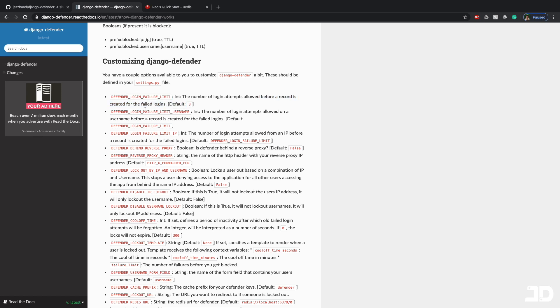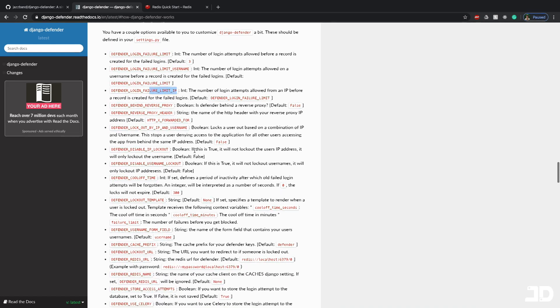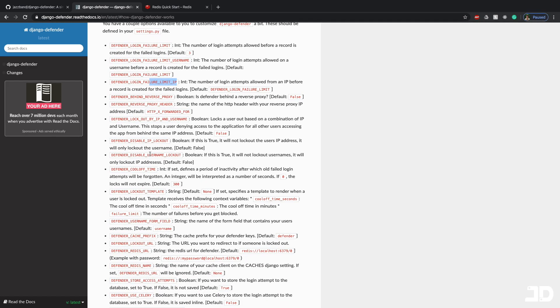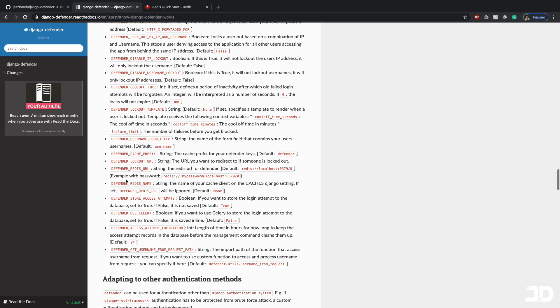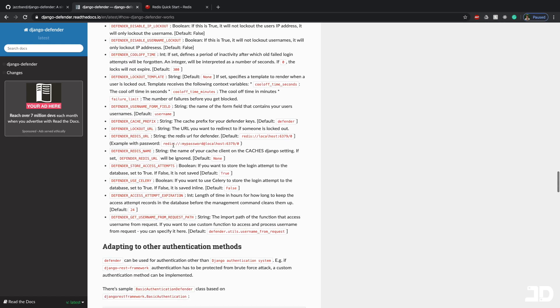Then you have the failure limit on a username. You have the failure limit on an IP address. You can decide if you want to only lock out IP addresses and not usernames. You can define a cool-off period. You can define the lockout template as well. If your user model has a custom username field, you can specify the Defender username form field, which is defaulted to username. We'll just keep it like that for now.